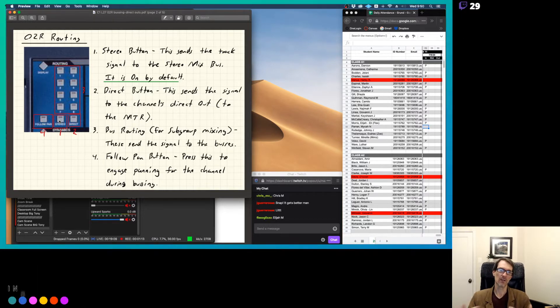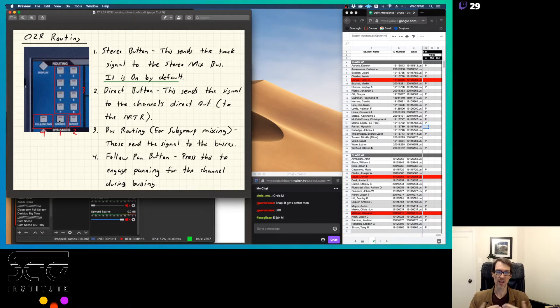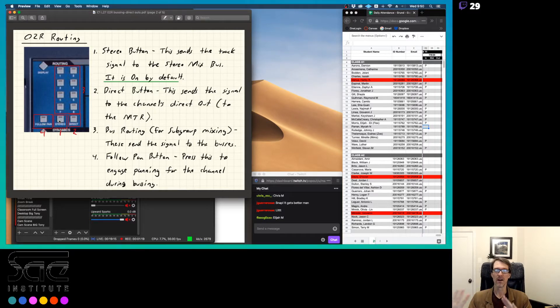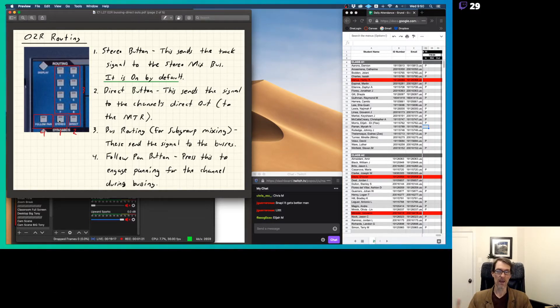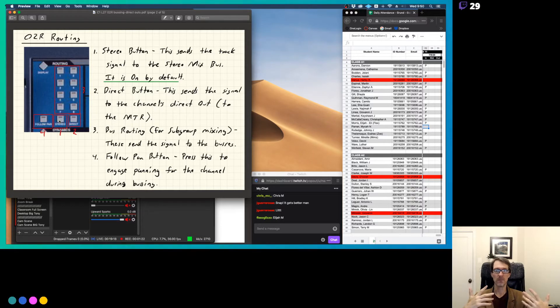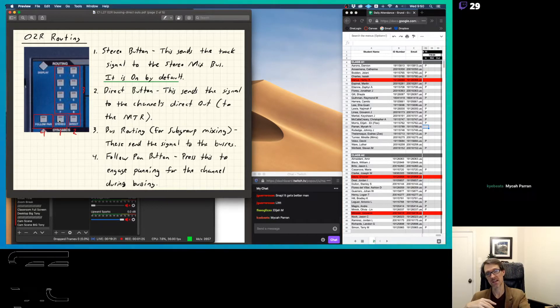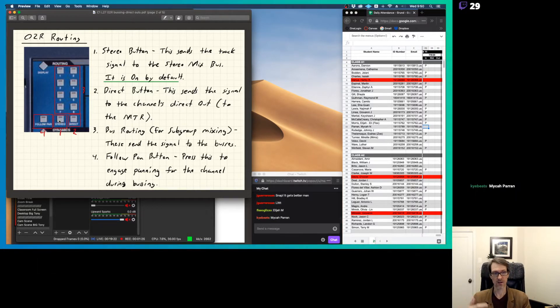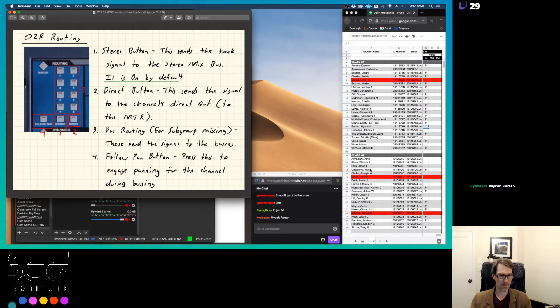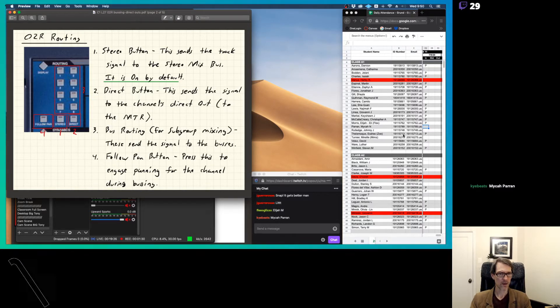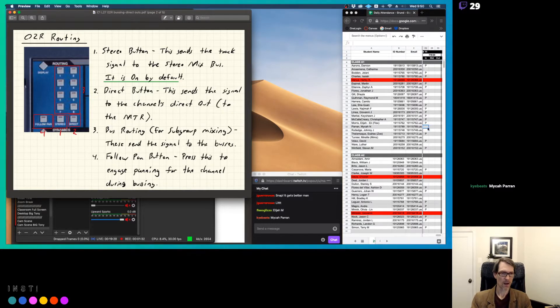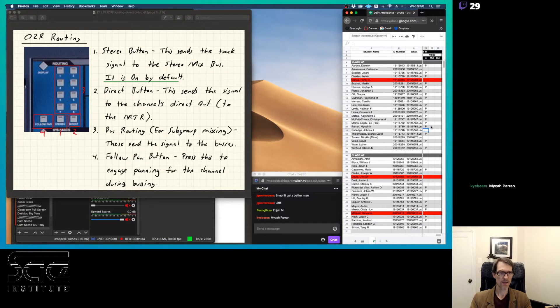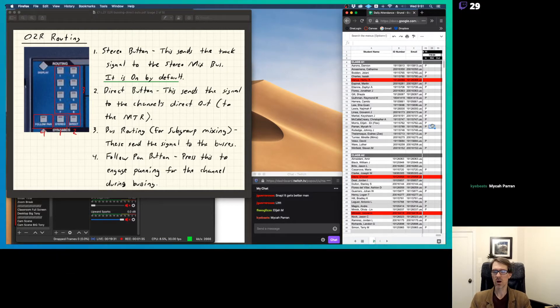So on the Audient, remember, if you're coming into channel five and for whatever reason input number five is taken up on Pro Tools and you can't use it, then you could go to number 10, for example. So you just push number 10 on the routing matrix. And it still gets the audio to that point, but it's just a different number. On the O2R, you don't have that option.